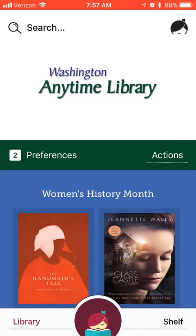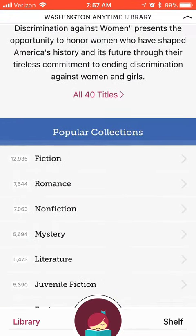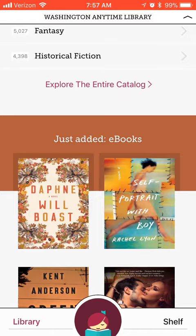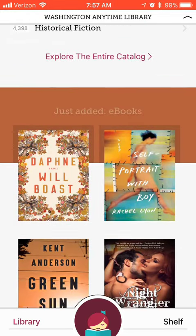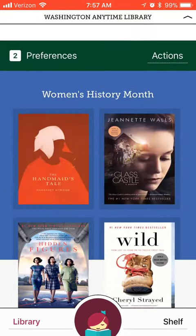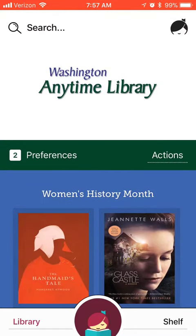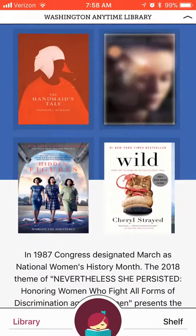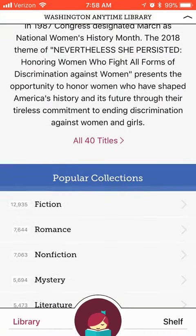From here, you can browse featured titles, popular collections, new books, and more. If you know the title you want to search, select the search bar and enter the title. We're going to browse, so let's go to popular collections and select fiction.